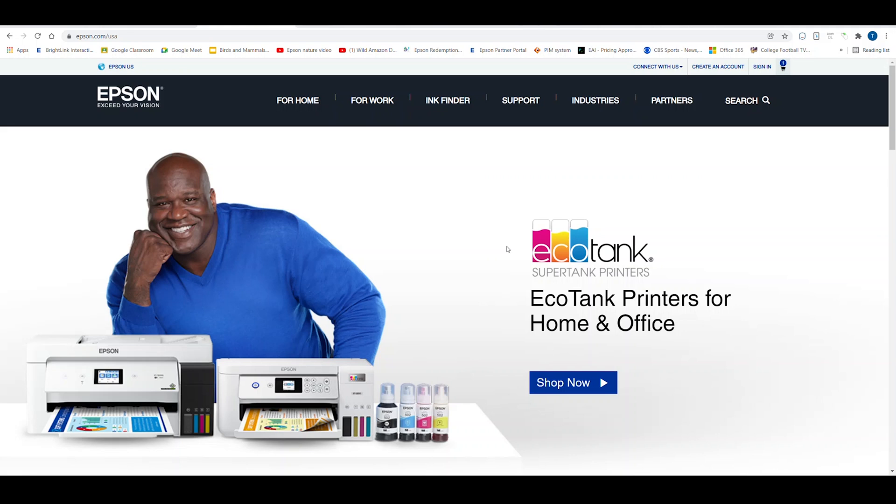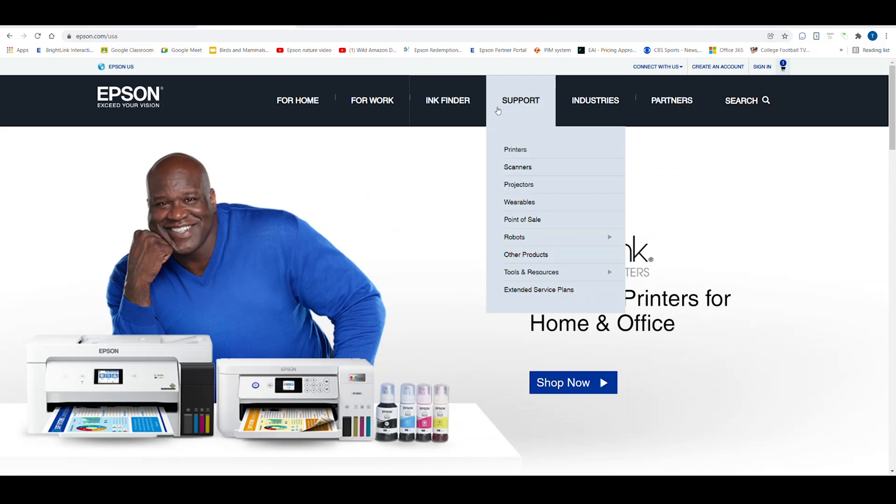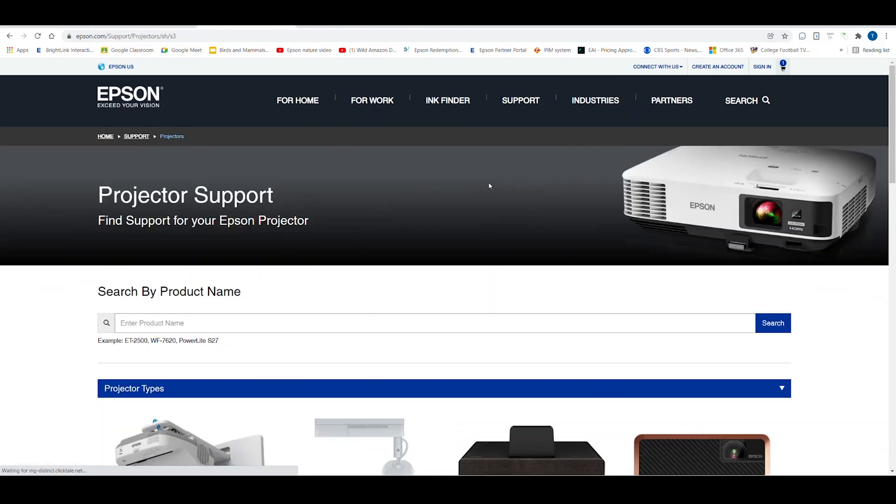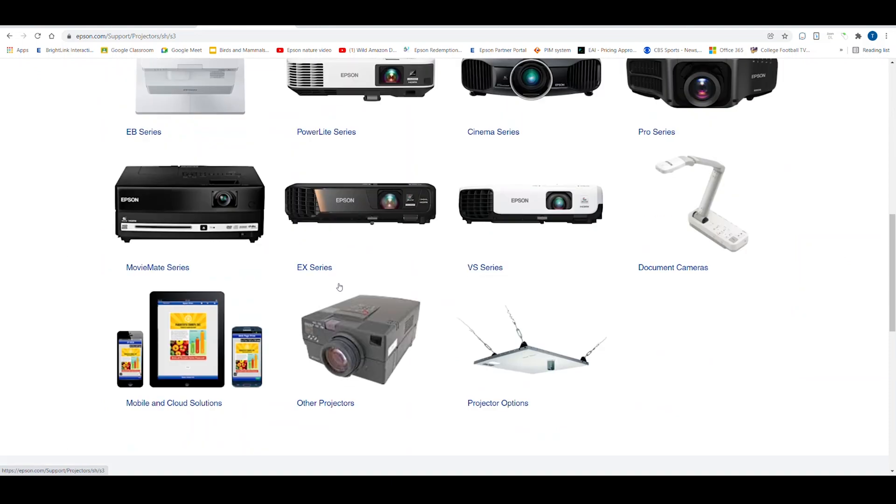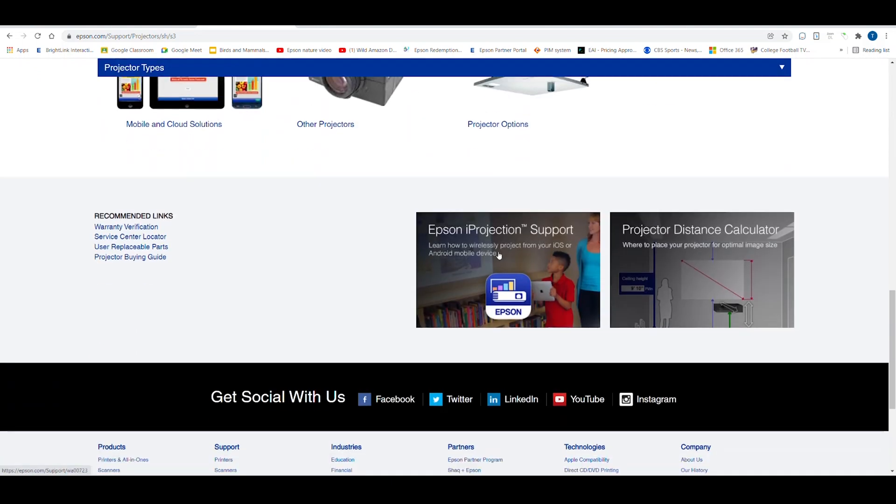To access it, go to Epson.com, go to Support, Projectors, and click on it. Then scroll to the bottom of the Support page where you will find the calculator. Click on it.